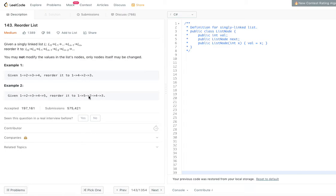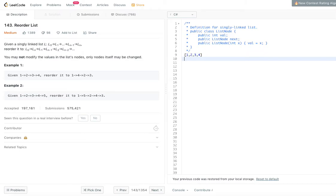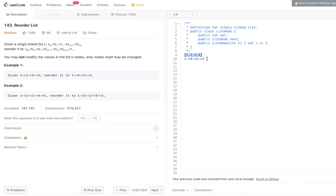This problem has one important constraint: you may not modify the values in the list nodes — only the nodes themselves may be changed. So it's not allowed to copy all values into a separate array, reorder them, and put them back. We have to change the links between nodes in the linked list directly.